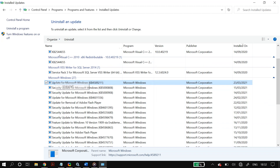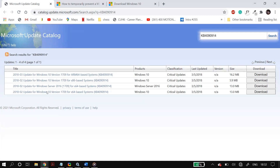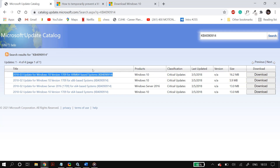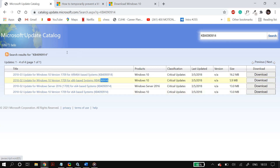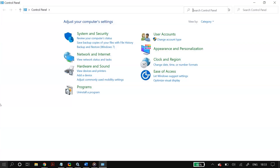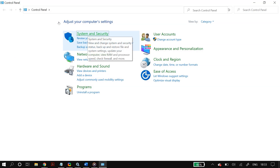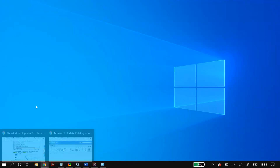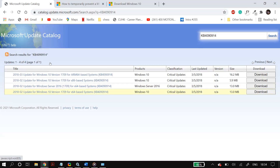After uninstalling, go to the Microsoft Update Catalog website — linked in the description below — which has all the Windows updates you might need. Search for the KB number in the search box and install the update from the list, making sure to select the correct bit version. To check your system type, go to Control Panel, then System and Security, then System, and check whether you have a 64-bit or 32-bit system. Download the correct version, install it, restart your PC, and check whether it fixed your problem.